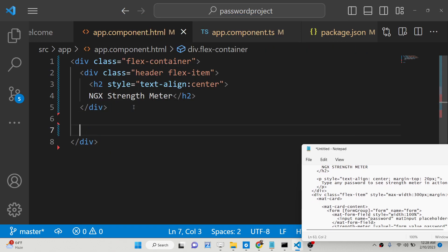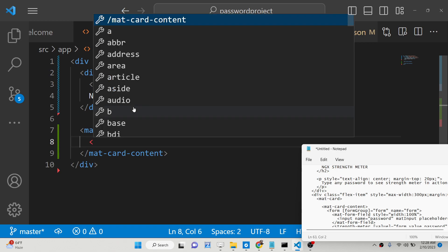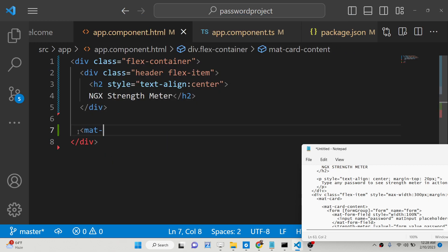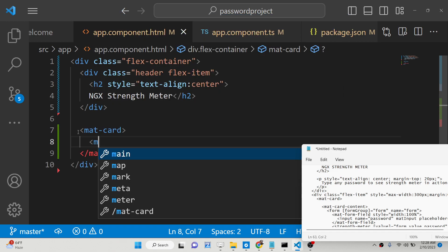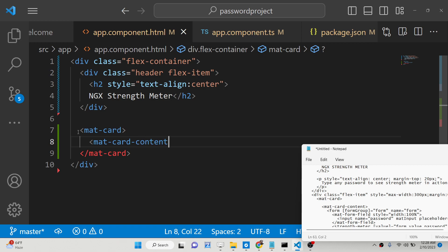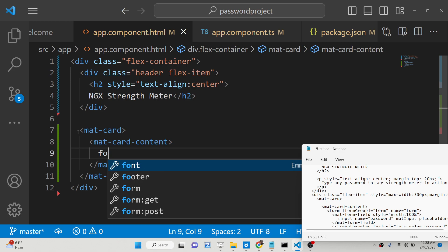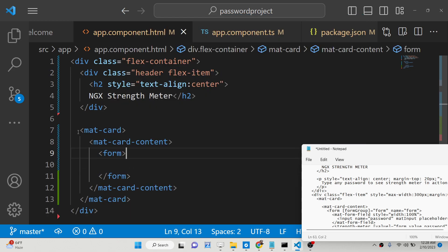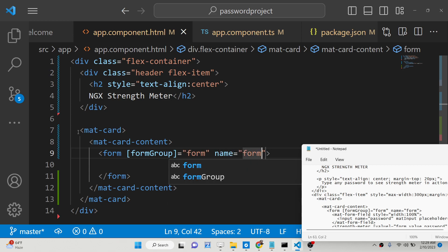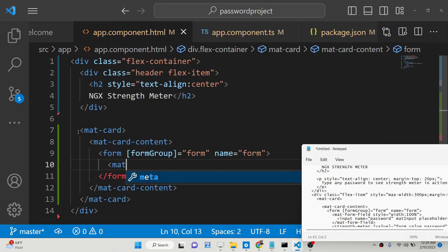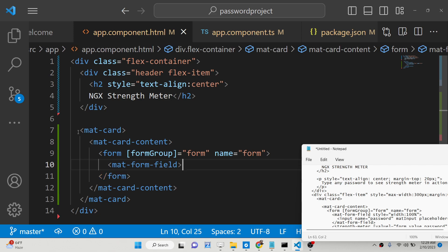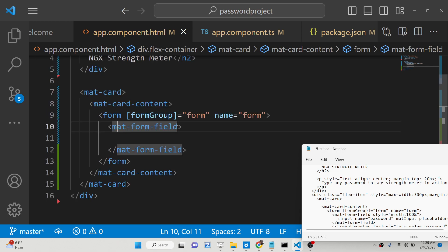Inside this we will have a material card module — a mat-card element — and inside this we have a mat-card-content element. Here we will have our form element where we will display the password field. Inside the form we need to attach the formGroup directive so we can target this form inside TypeScript code, and we also need to give it a name. We will then have an input field surrounded by mat-form-field, which is a material input field.